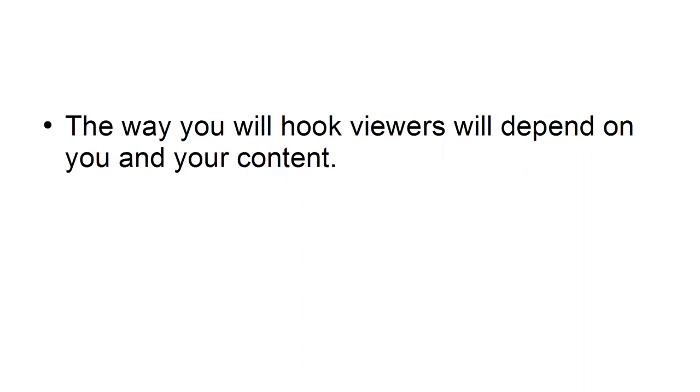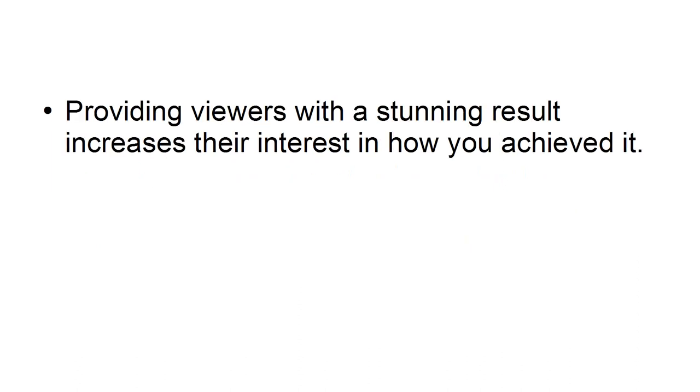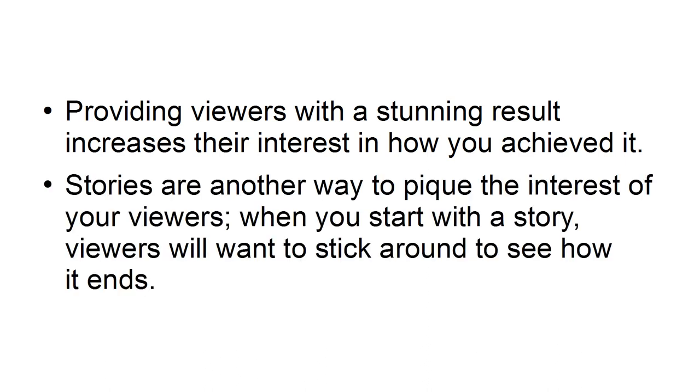Tip 2: Start each video with a hook. The way you will hook your viewers will depend on you and your content. If you have a video that shows a project, make sure you show the result at the beginning of your video. Providing viewers with a stunning result increases their interest in how you achieved it. Stories are another way to pique the interest of your viewers. When you start with a story, viewers will want to stick around to see how it ends.